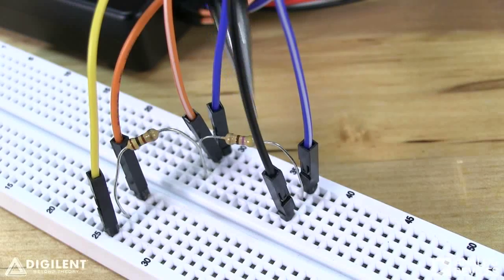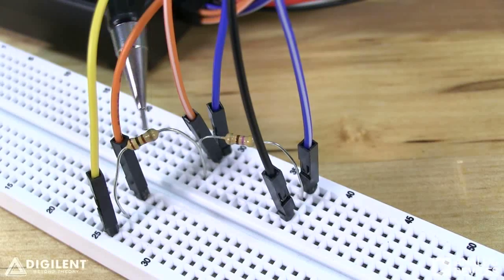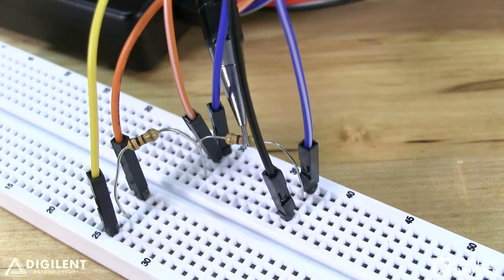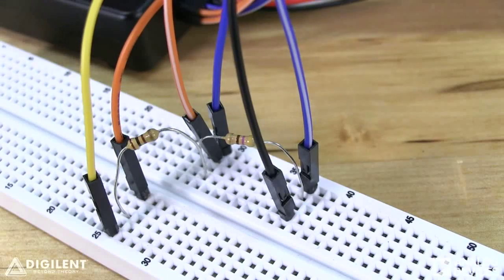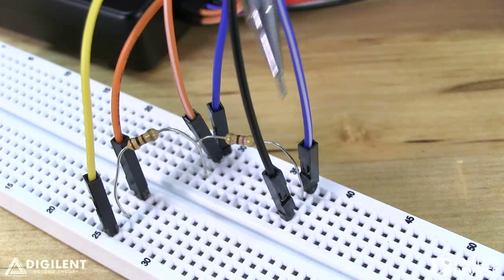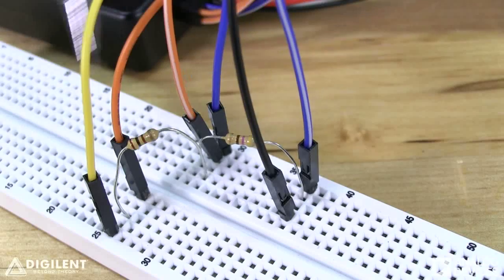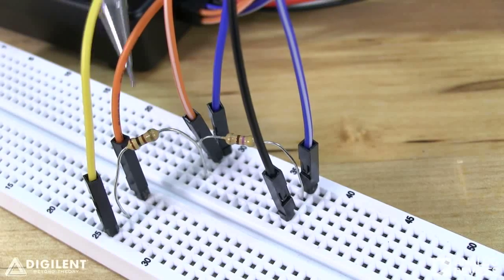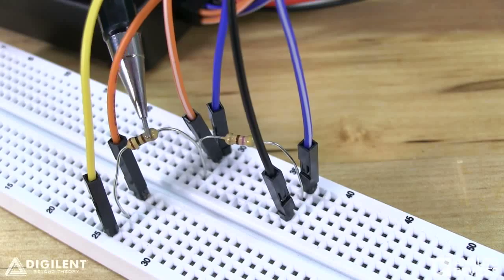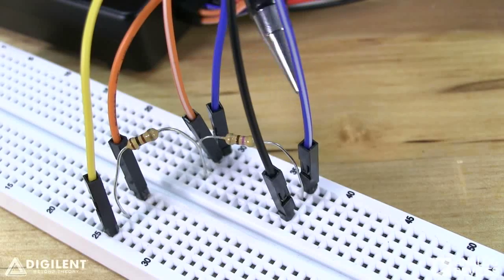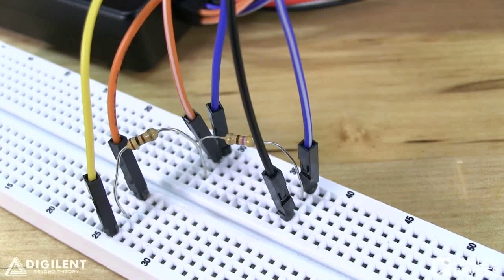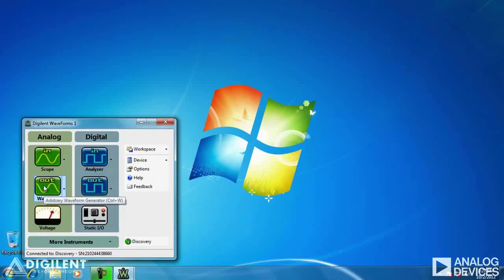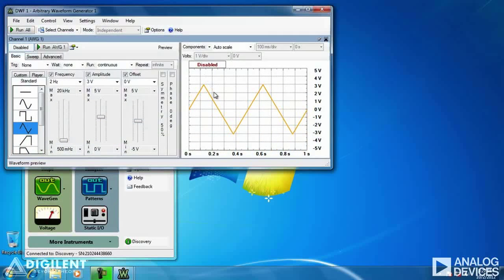Here are the two resistors we've placed in series. This is our known 100 ohm resistor, and this is the resistor that we want to characterize. We've used the arbitrary waveform generator — the yellow wire and the black wire — to apply voltage across the series combination. Channel 1 of the oscilloscope is measuring the voltage across the 100 ohm resistor, while channel 2 of the oscilloscope is measuring the voltage across the unknown resistor.